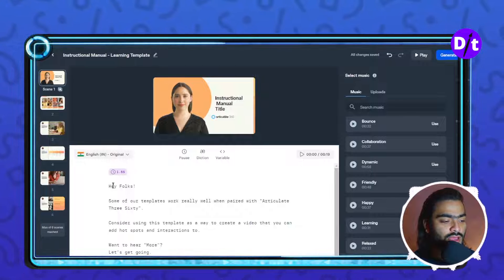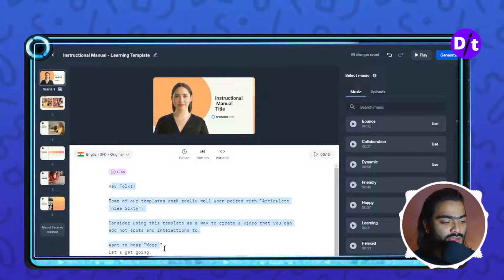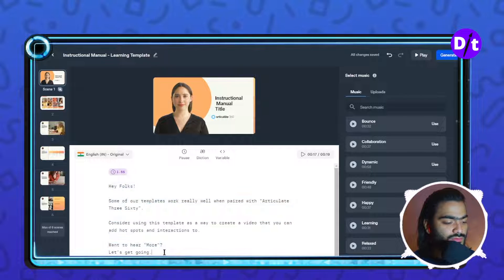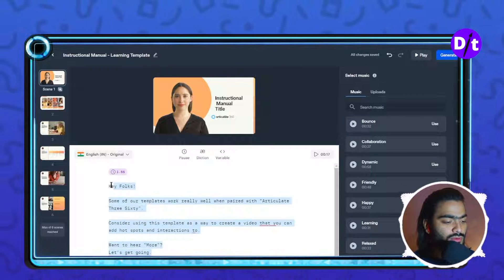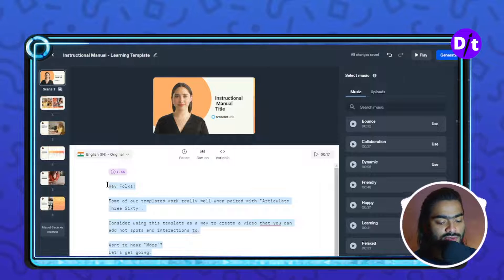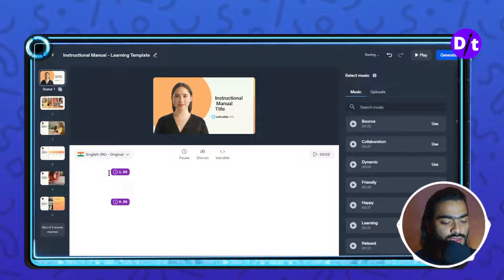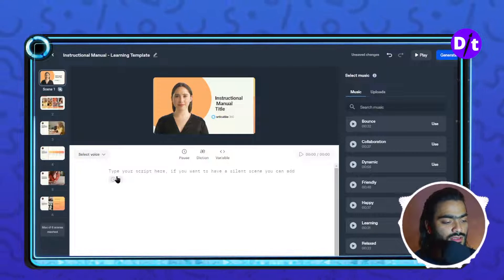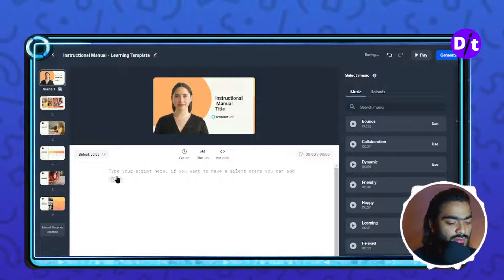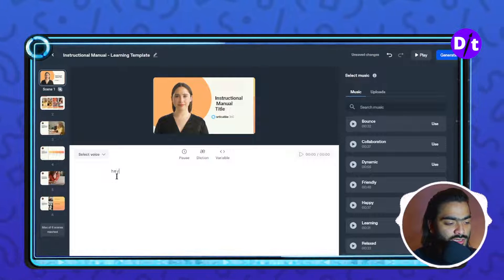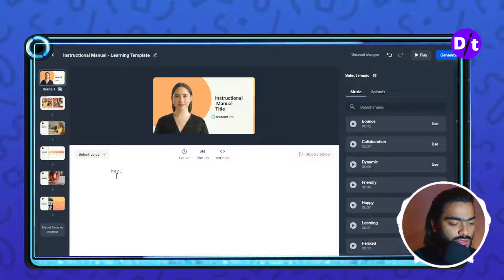At the bottom side, the most important part is the script editor. When you are working with Synthesia you can add your script here. As you can see, I am adding my script now.